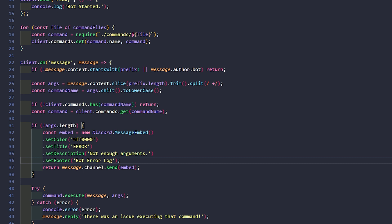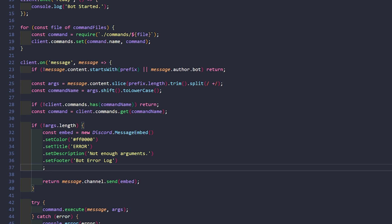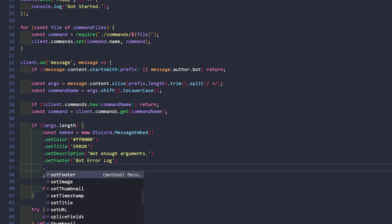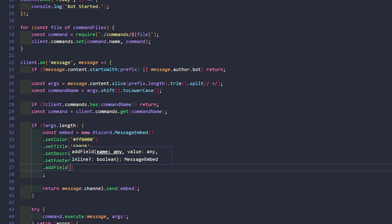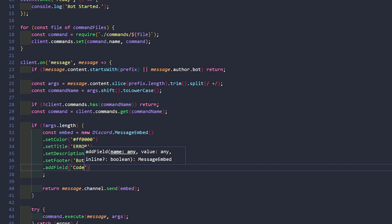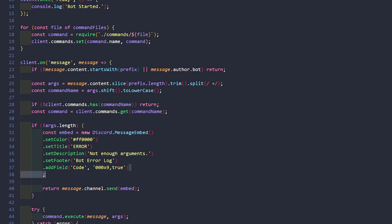This is a very simple embed. So now if I wanted to, I could go back up here and say setField. We can do what's called a field — we can do one at a time like this, where it's basically just a title and then a key. So we'll say 'code' as the name, then a value like '00X9', and then we'll say true for inline — that's basically if you just want it to stay in line.